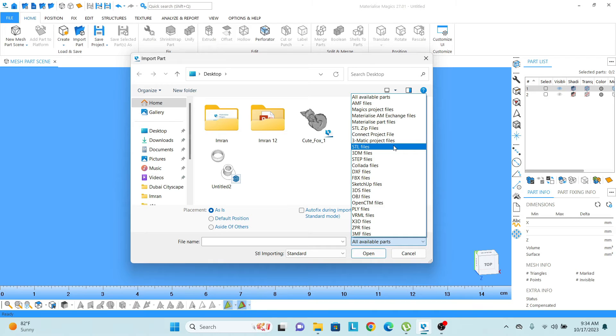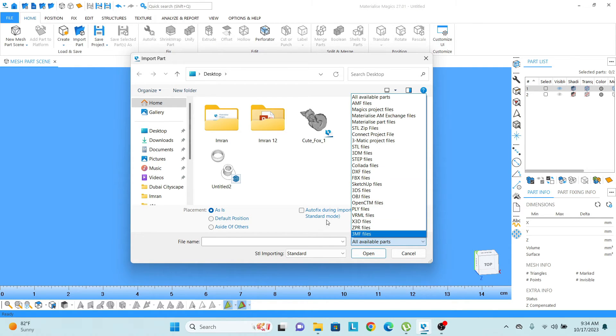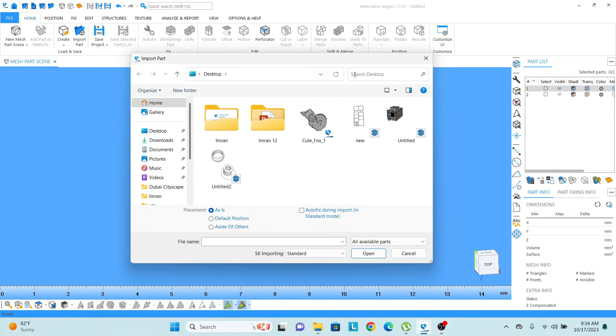So let's say if I want to upload STL file, I can click on that. Right now this format setting is always set on all parts available.